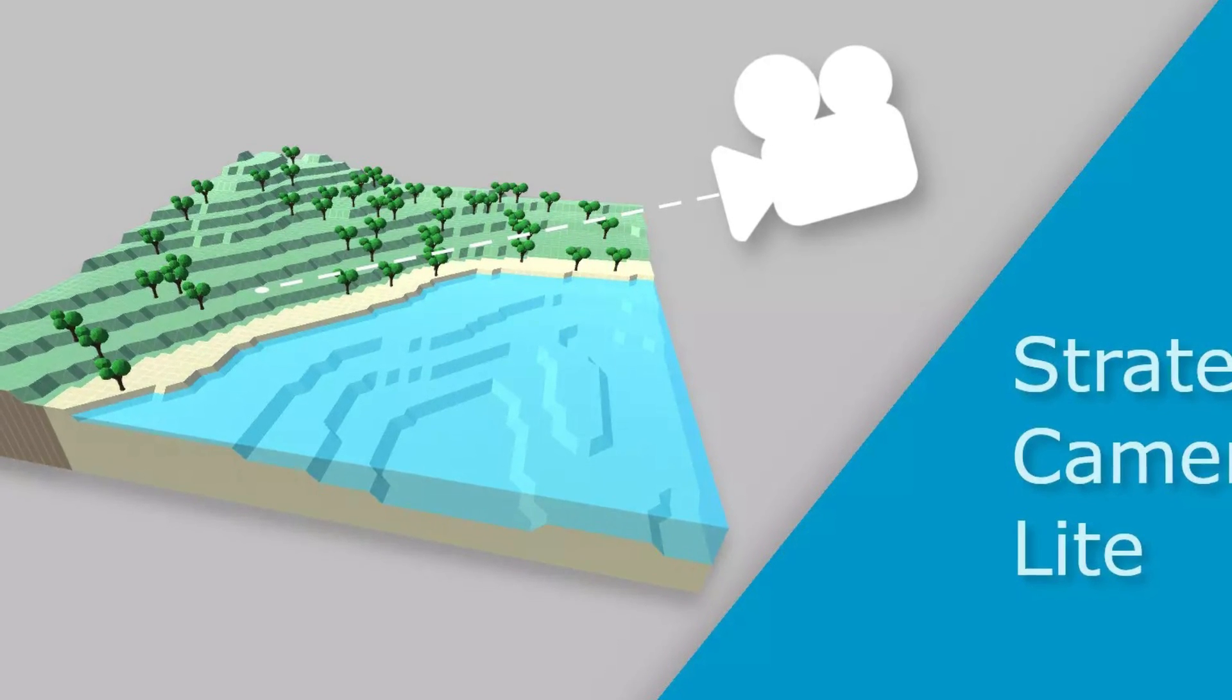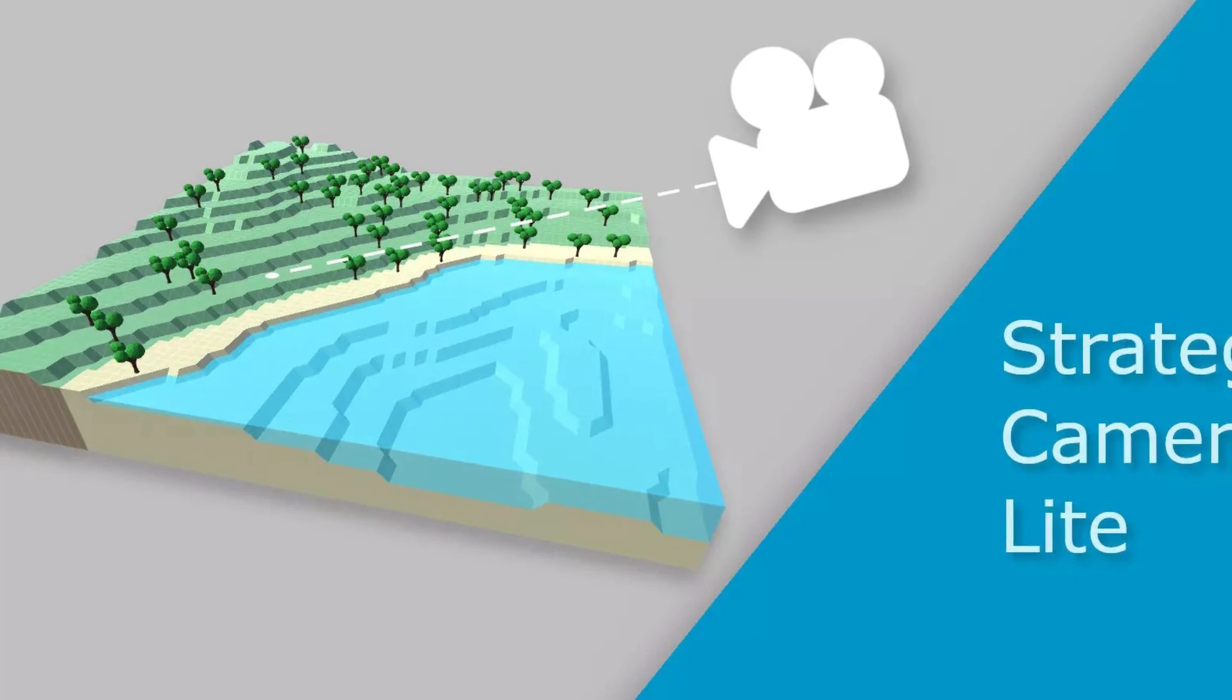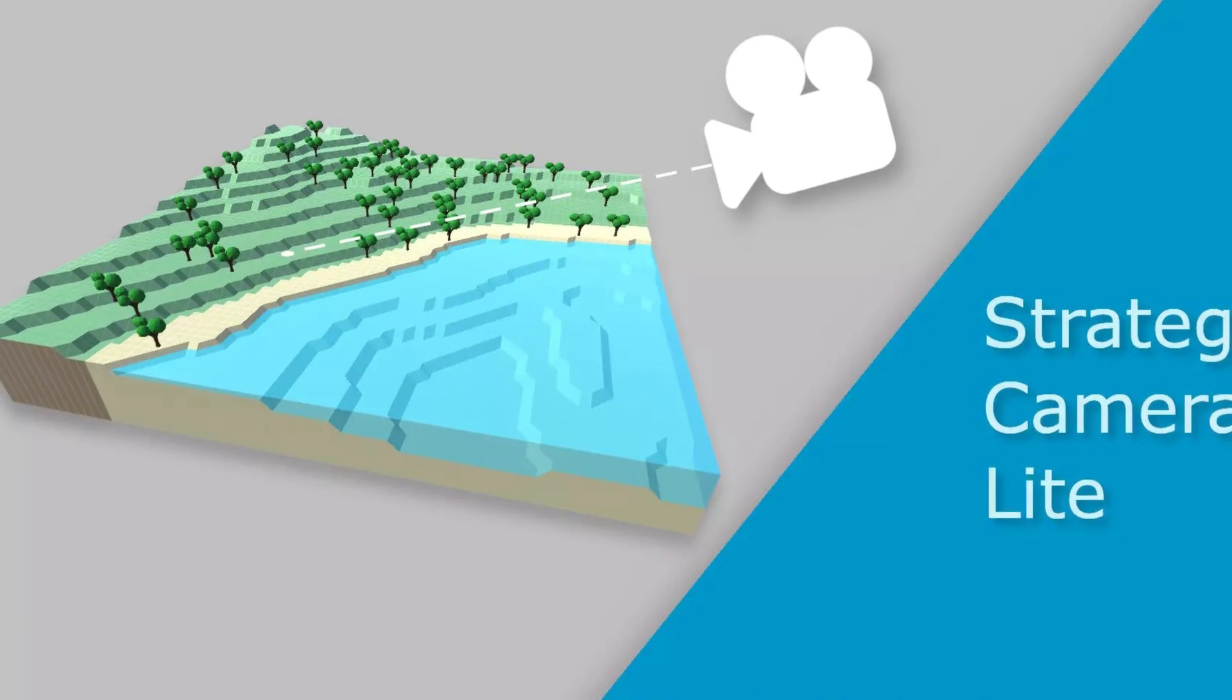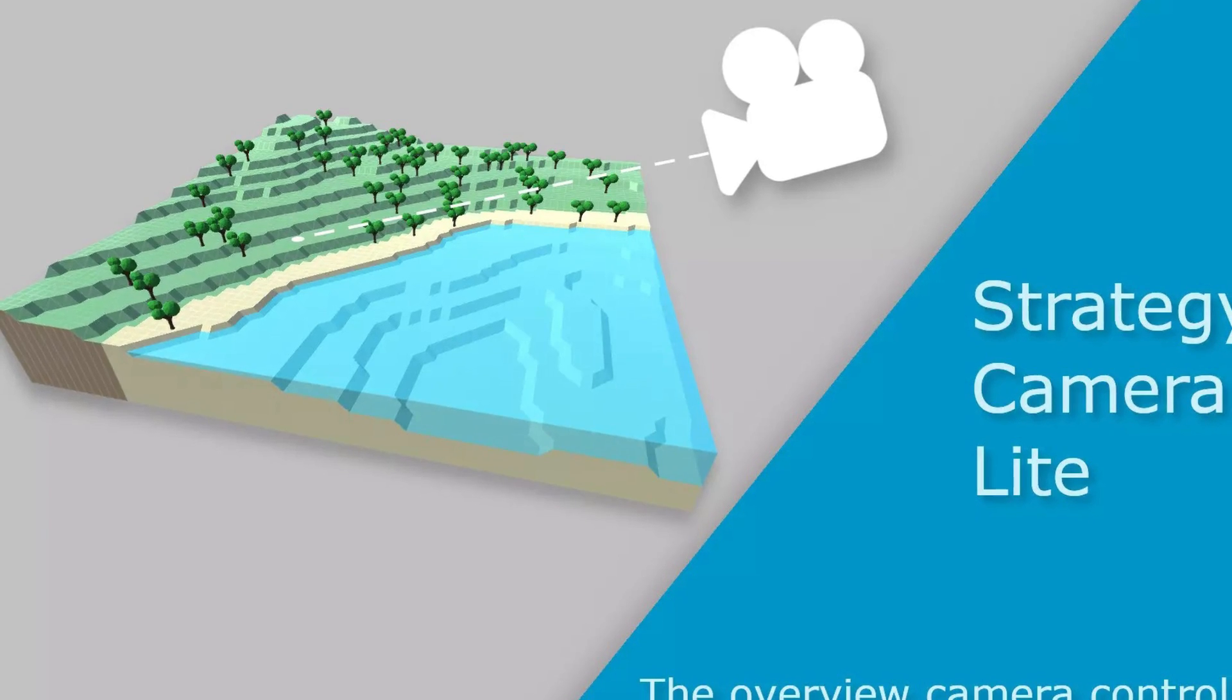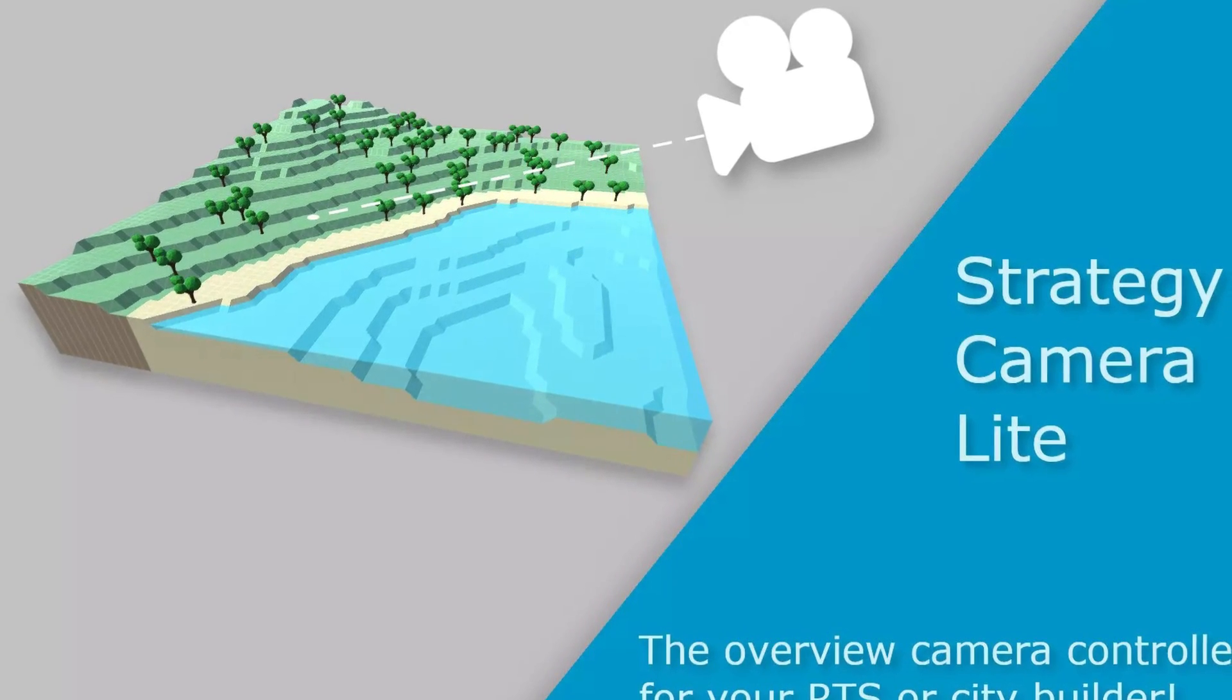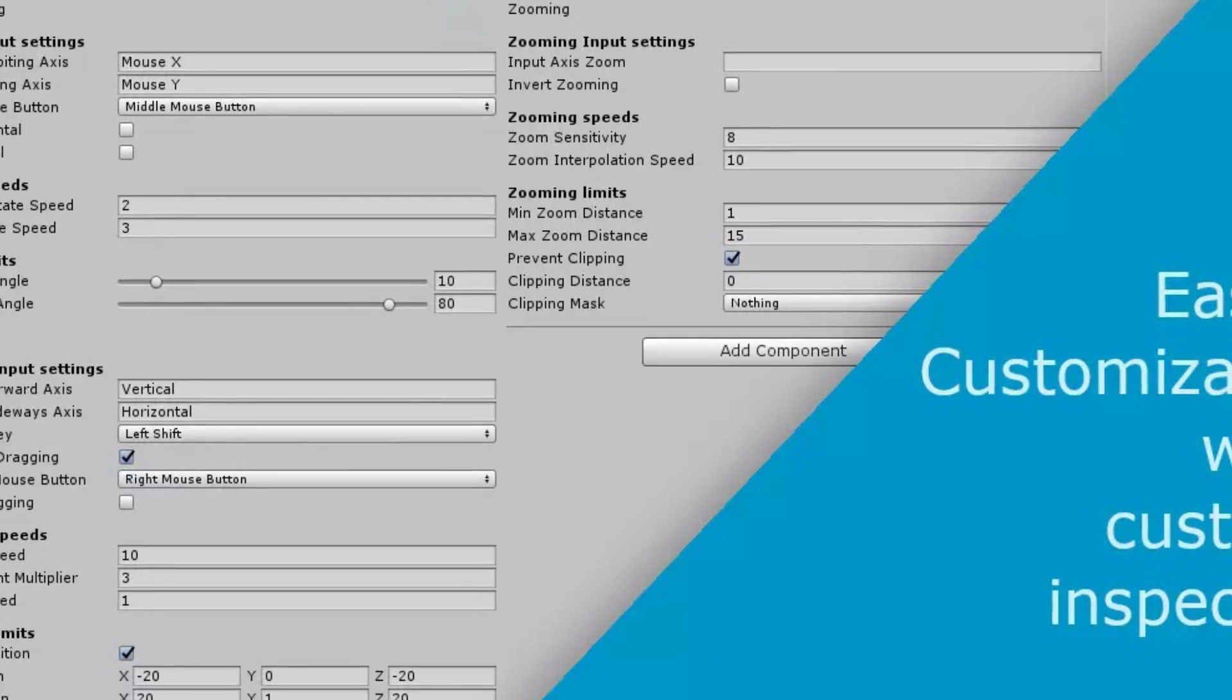The next one is the strategy camera light. It's something for if you're trying to create a real-time strategy, business simulator, or city builder. It supports particular features like mouse orbiting,